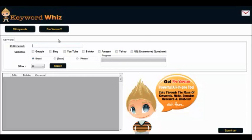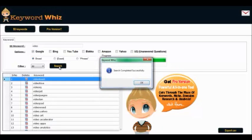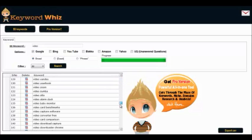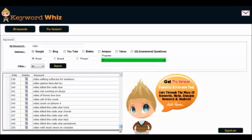For this example we're going to use the keyword 'video' and we're going to scrape Google for keywords on a broad match basis. Hit search and it's done. Now it's generated a list of 250 keywords. We can export these keywords here, or we could do another search for the keyword 'how to'.